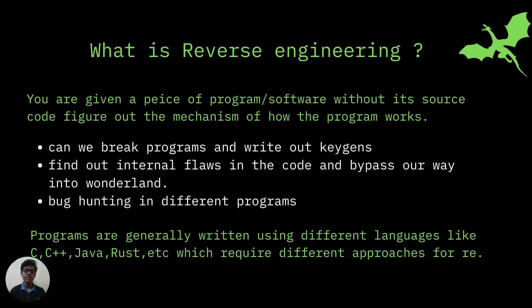That's why reverse engineering comes in. With a good knowledge of computer architecture and assembly, and with the help of some tools, one can basically find the logic of any program and exploit it.